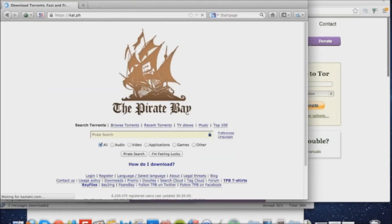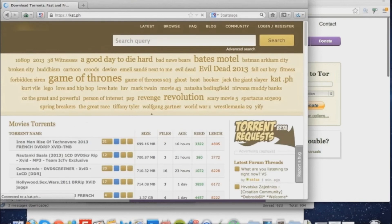We're then going to try to visit kat.ph or Kickass Torrent. If I go to kat.ph in Tor, it loads successfully.